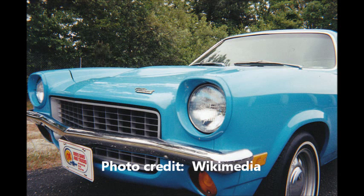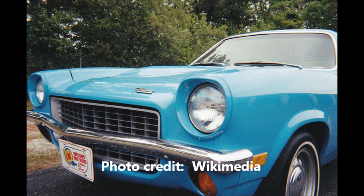Returning to the front of the Vega, we can see here that the grille, the so-called egg crate grille mentioned earlier, is in fact not integral to the body. You can see it's slightly separate.